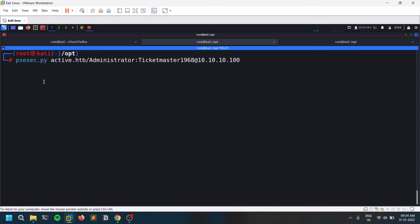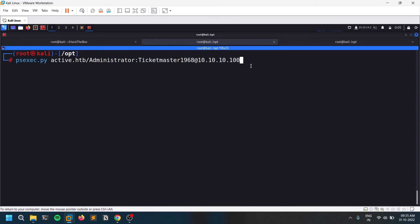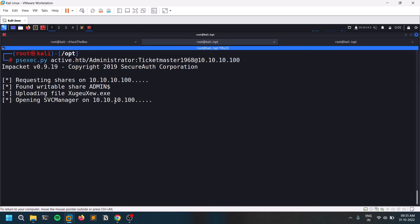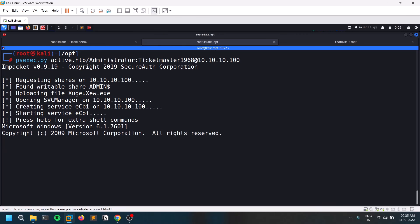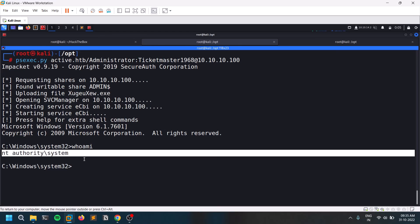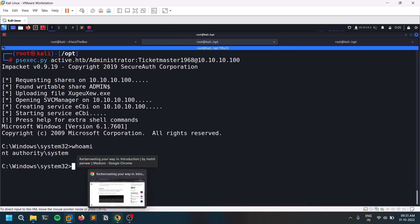Now I'll use psexec to get a shell. The command uses active.htb as the domain, administrator as the username, and Ticketmaster1968 as the password, targeting the domain controller IP. psexec exploits SMB shares to gain access. It finds a writable share — ADMIN$ — and we get a shell. Running whoami shows NT Authority\SYSTEM.